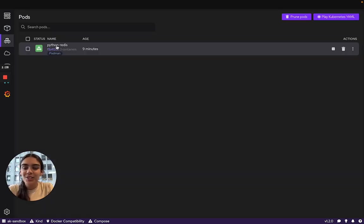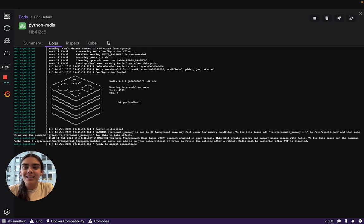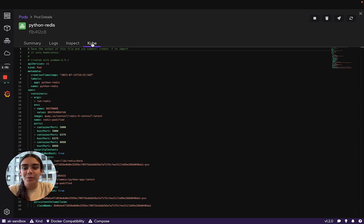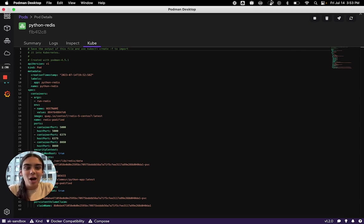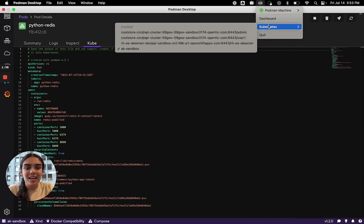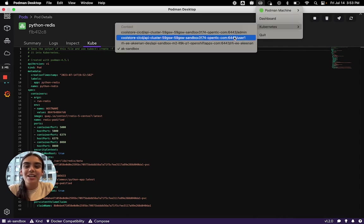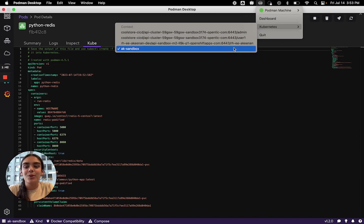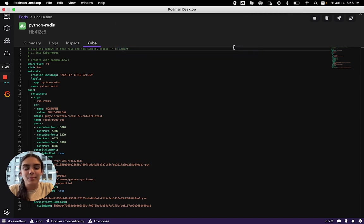When a pod is created, Podman Desktop automatically generates the Kubernetes manifest. Let's go ahead and deploy this pod to the sandbox. When we head to the top of our screen, we can select the Kubernetes context we'd like to deploy to. As we created earlier, I'll deploy to AK Sandbox.